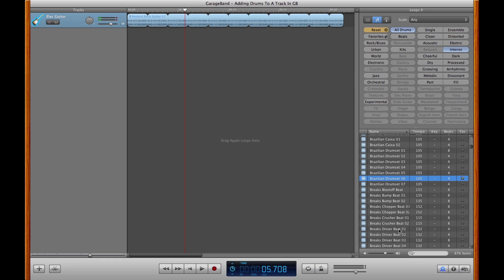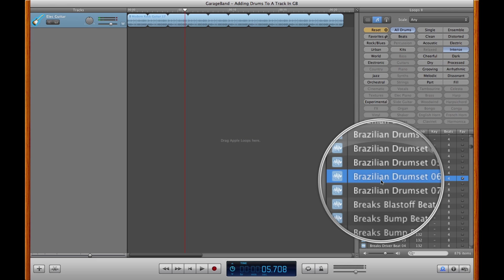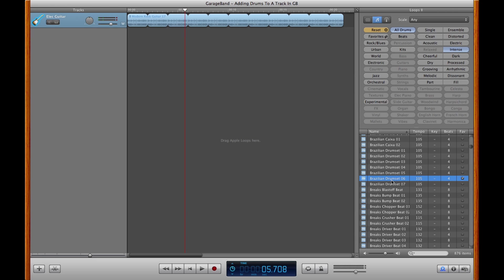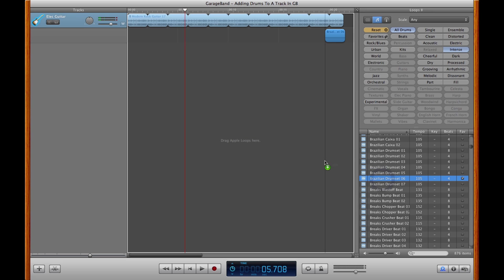For this example, we've already filtered our results down to All Drums and under Intents, and we selected this Brazilian drum set number six for our example here. Go ahead and drag it from the loop browser into the timeline just below.